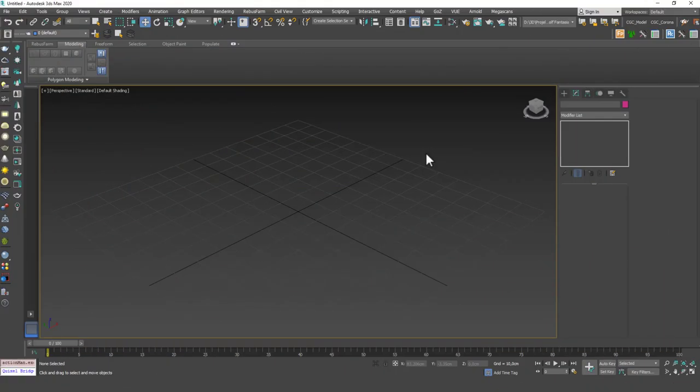Hello friends, welcome to a new 3ds Max tutorial. This is Gokce from cgcave.com and today we're going to learn about Edit Poly and the vertex mode — specifically the weld commands of Edit Poly.